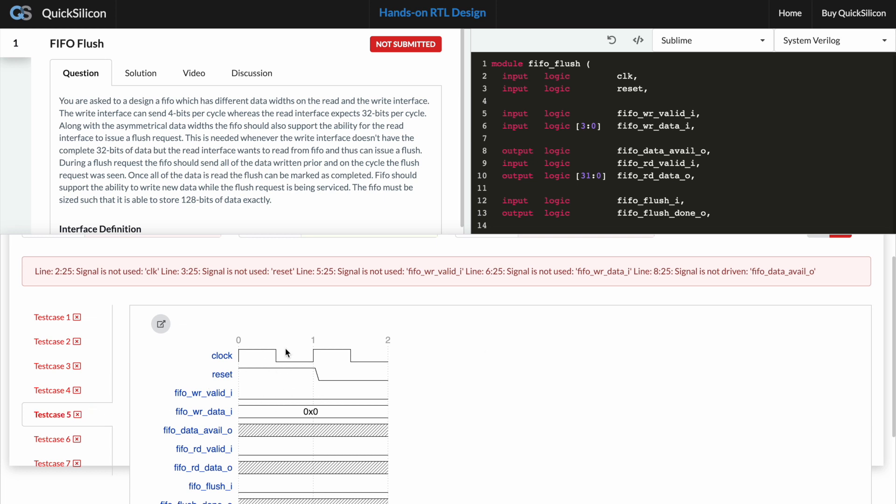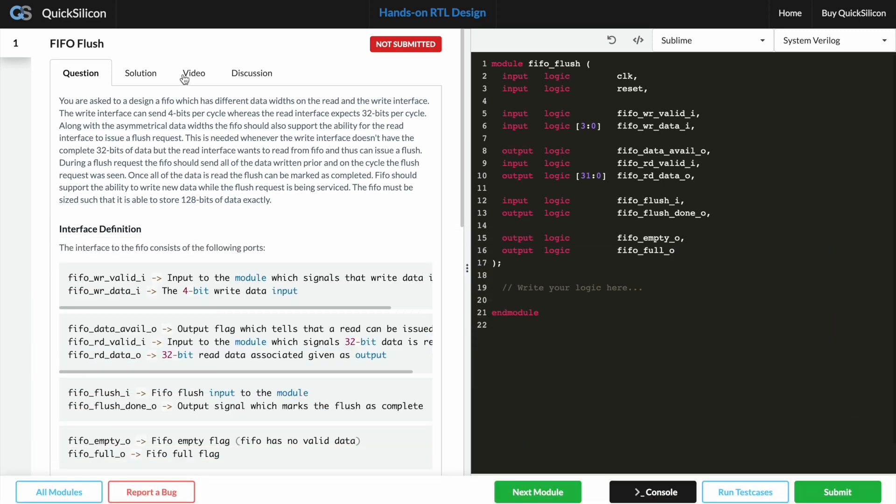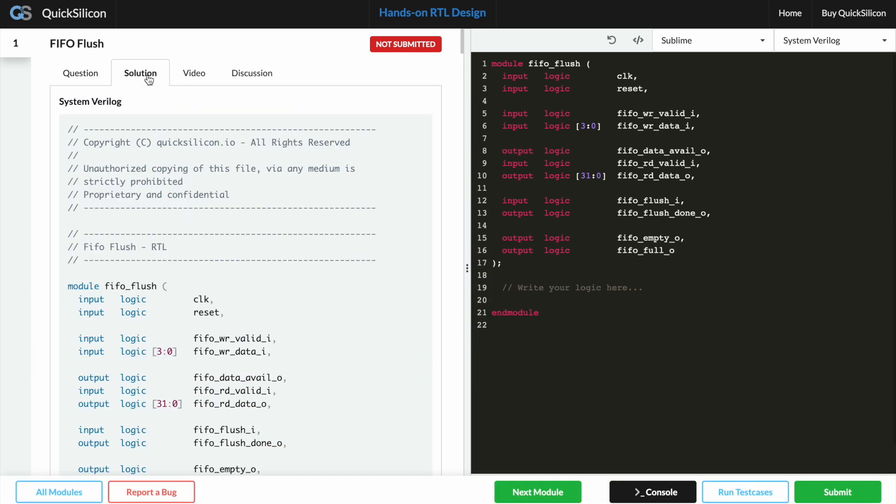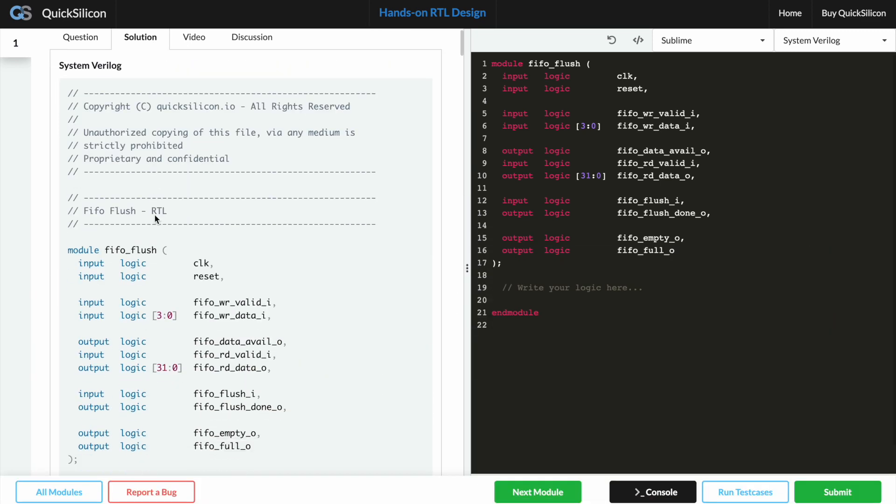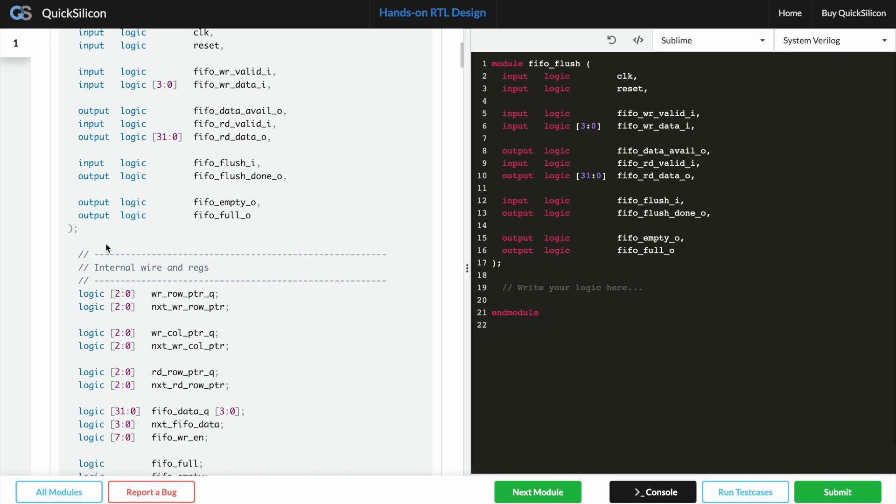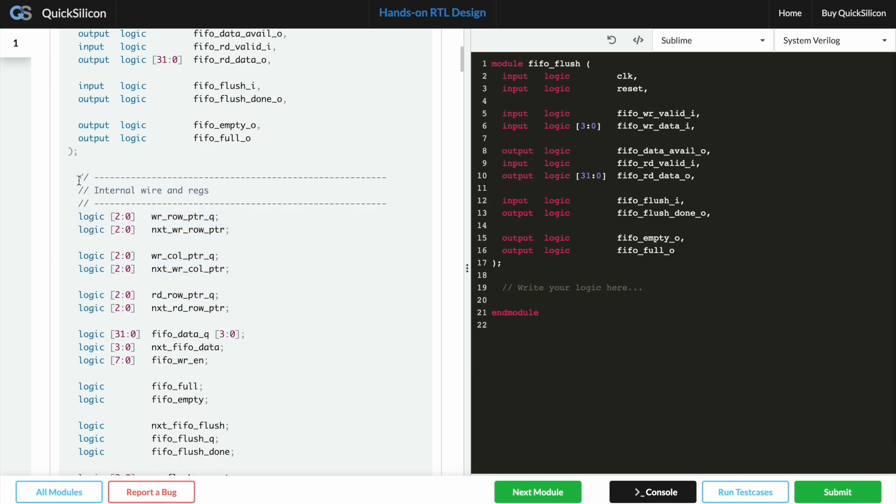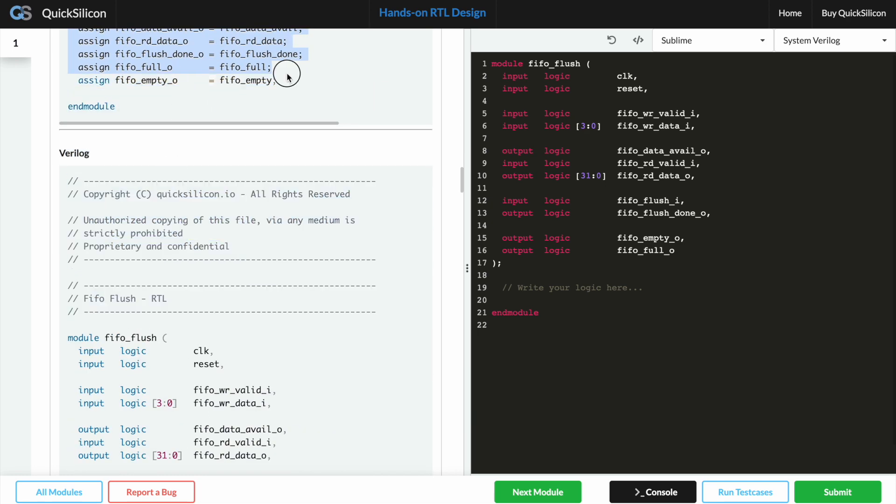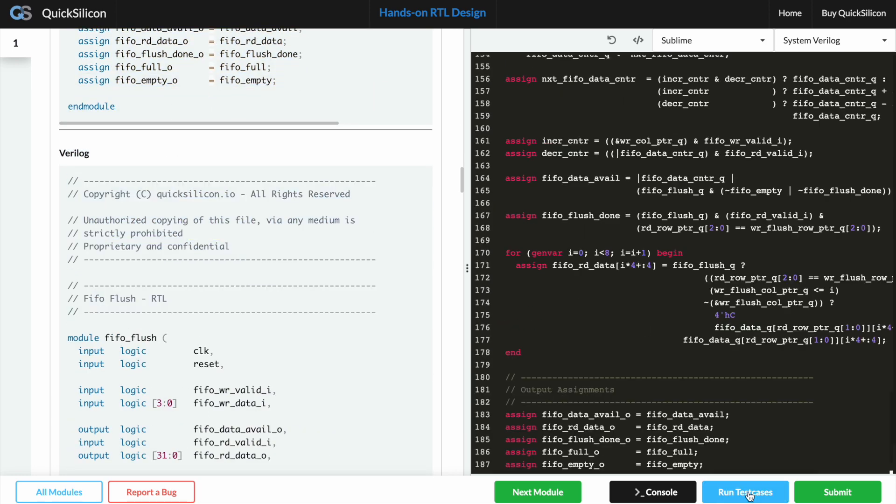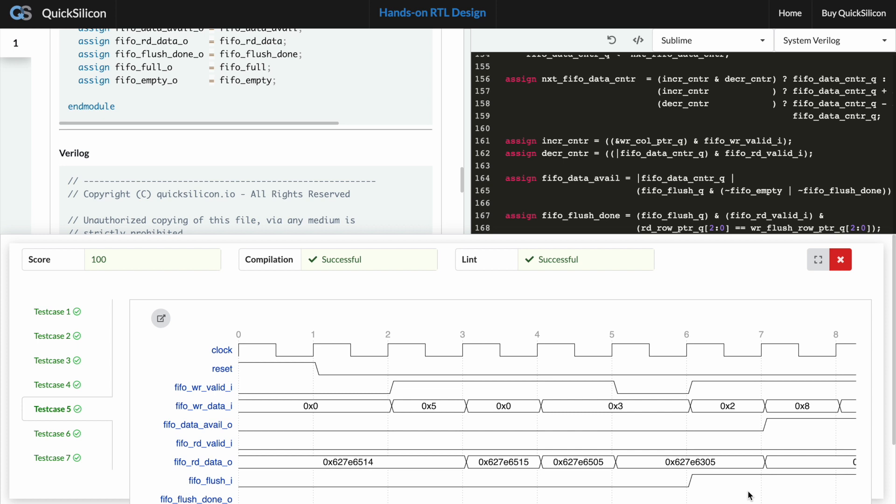Right, so let's do one thing and let's try to copy the solution and then hit the run test case button again. Now let's hit the run test cases button again.